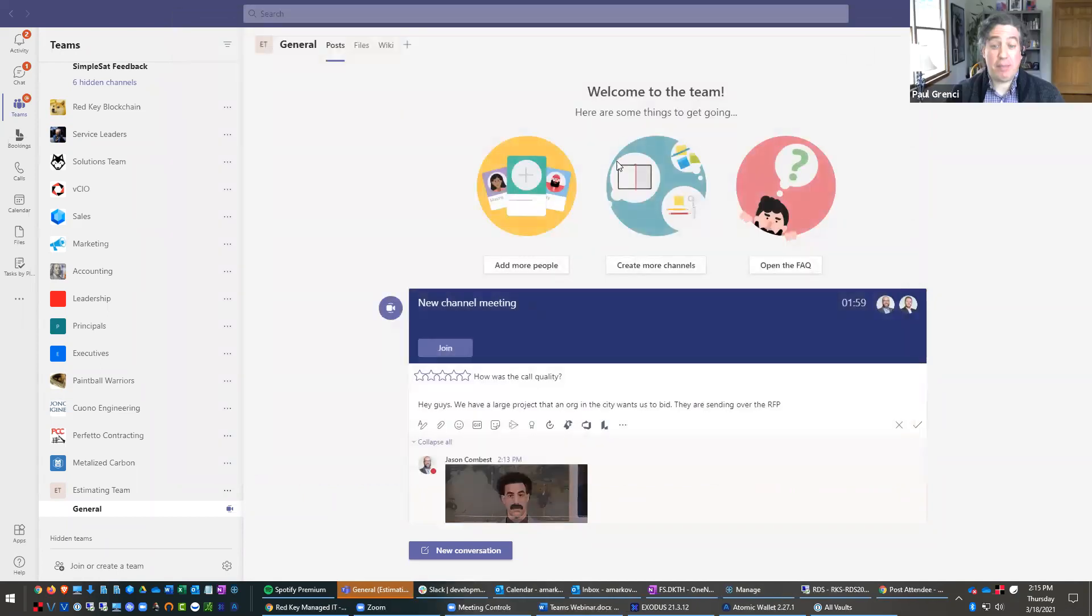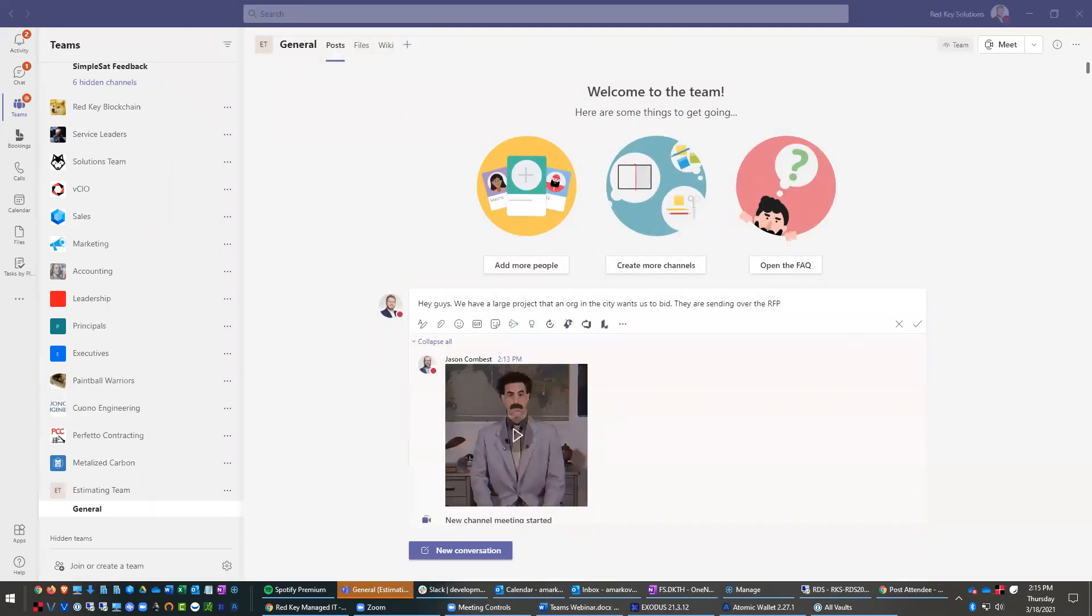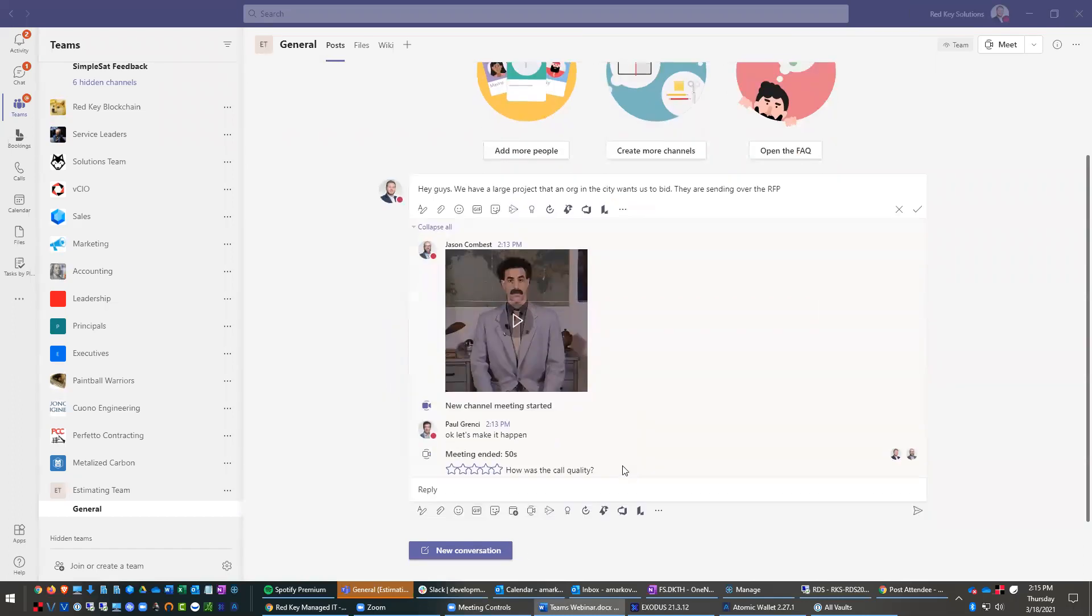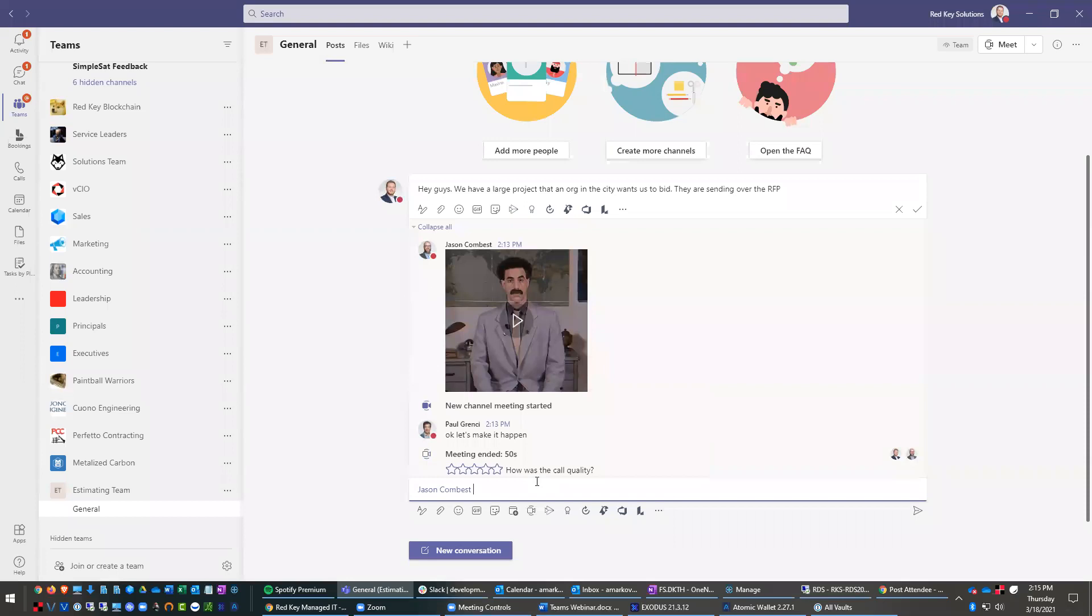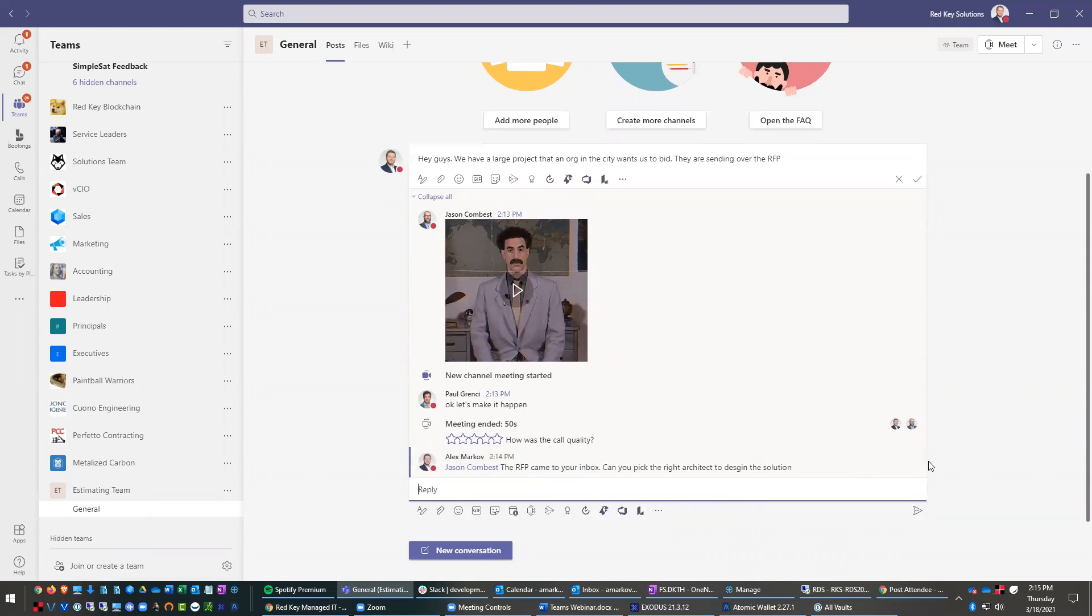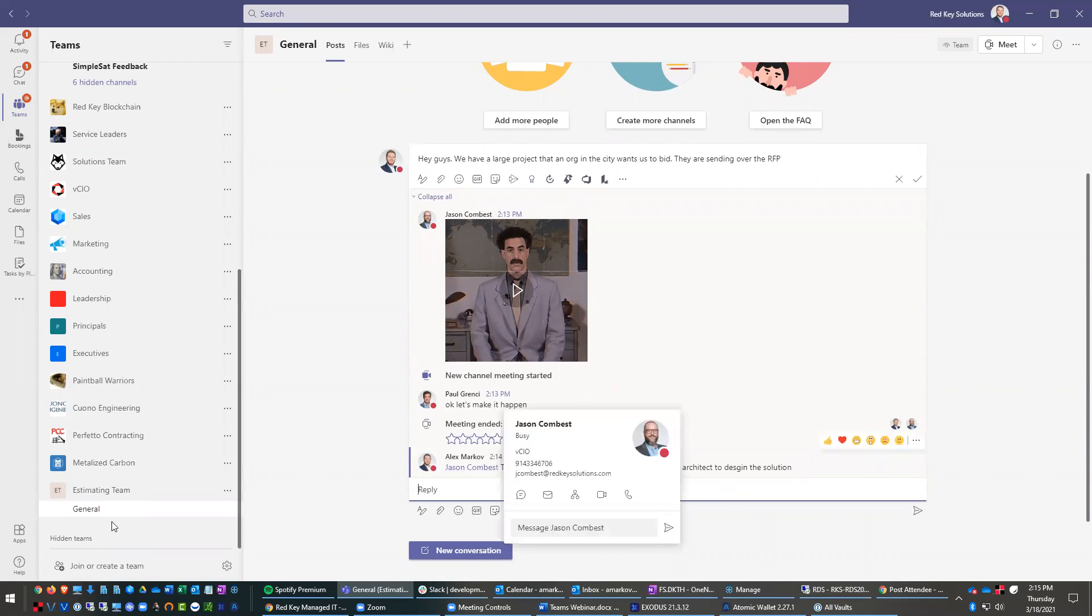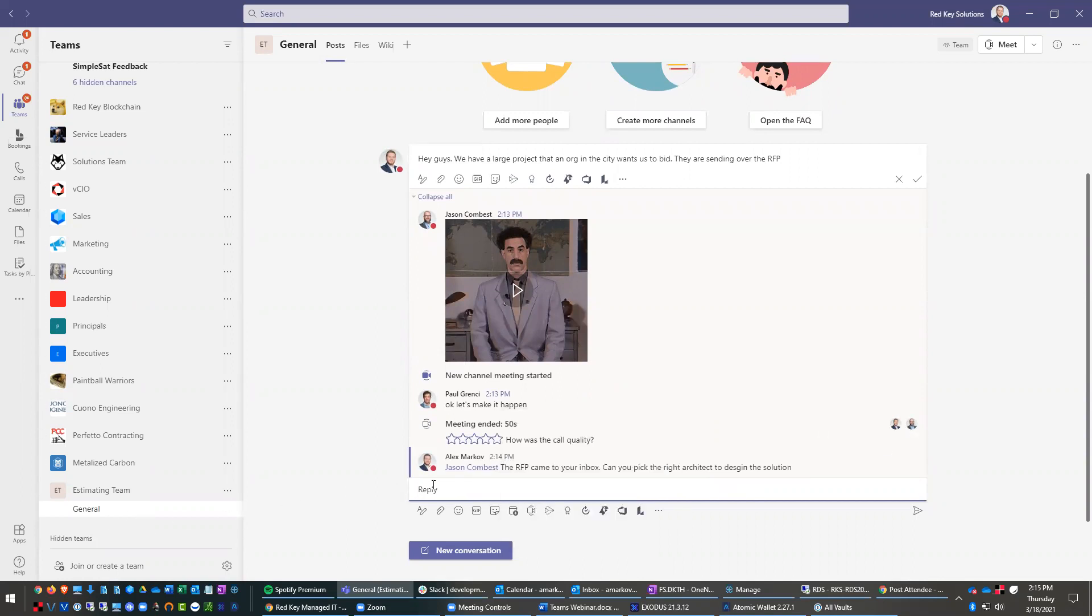Yeah. We'll knock those out in a little bit. And so you can also call people out by name here as well. So you can say, add Jason like this. The RFP came to your inbox. Can you pick the right architect to design the solution? So this allows them to call it out. And this will come up bold in Jason's teams. And it will also pop up somewhere.